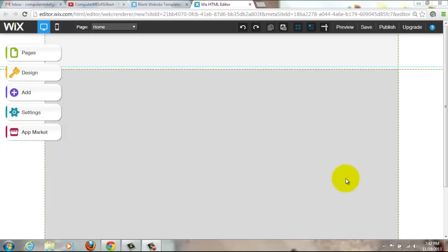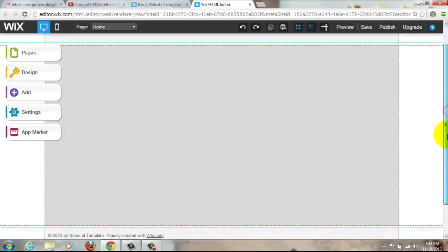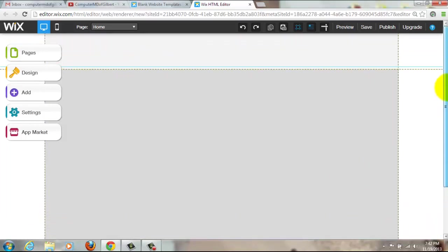Hello YouTube, ComputerMD of Gilbert here, and today we are going to show you how to put a countdown clock in your Wix website. Whatever you call it, countdown clock, ticker, whatever, when you see it you'll know exactly what I mean by countdown clock if you didn't already.